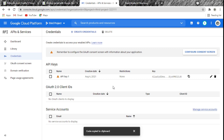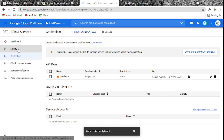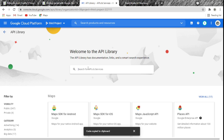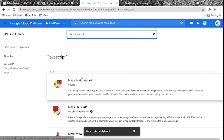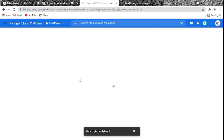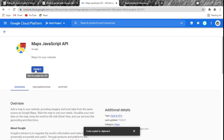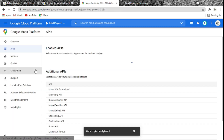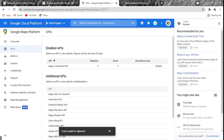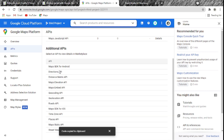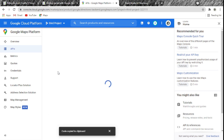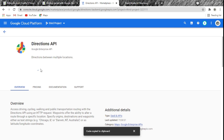We need to enable the libraries ourselves. In Google Cloud Platform, click on Library. The first library we'll enable is the Maps JavaScript API — search for 'javascript,' find Maps JavaScript API, and click Enable. Next we need the Directions API. You can also see it suggested under additional APIs. Click on it and enable that as well.